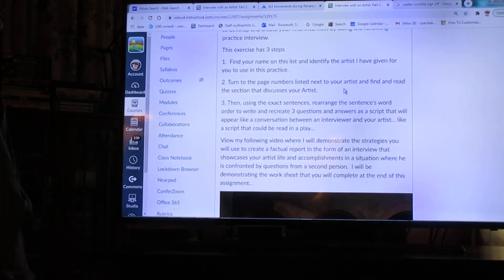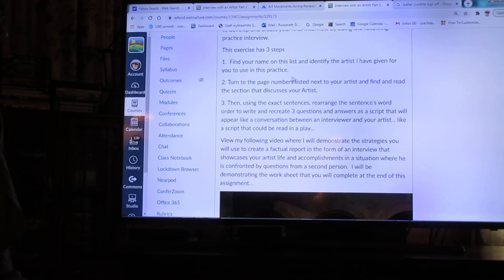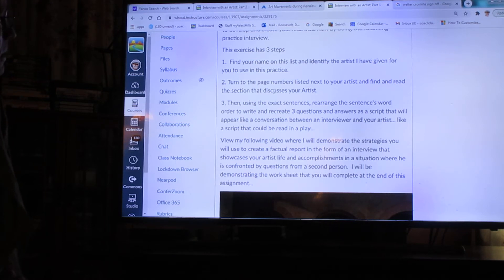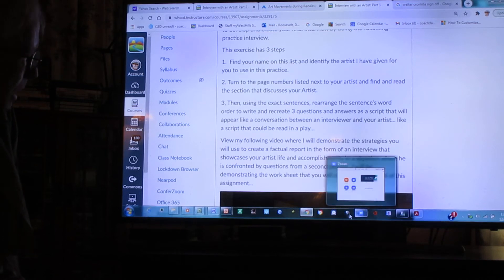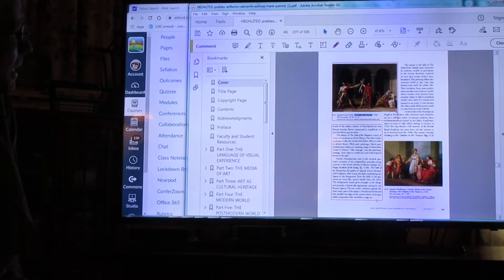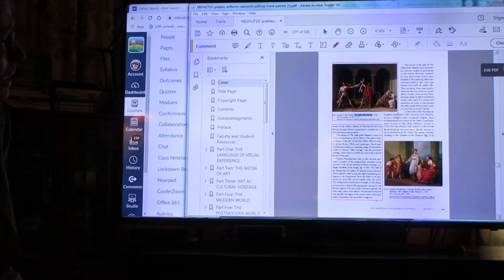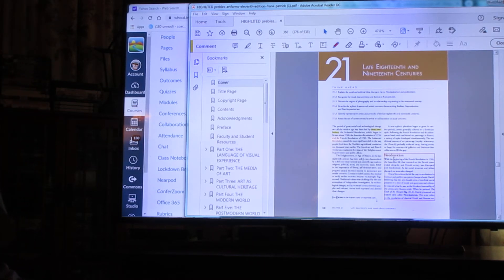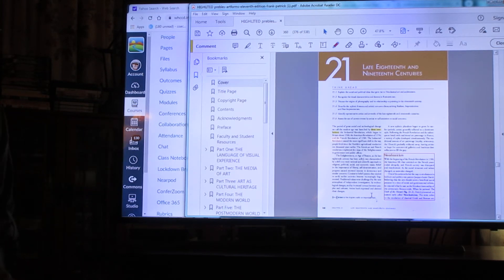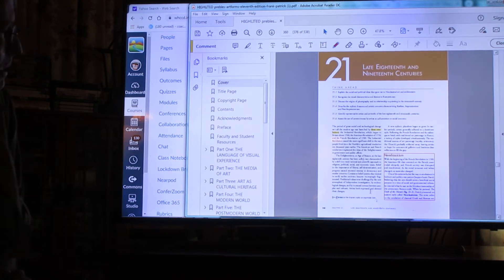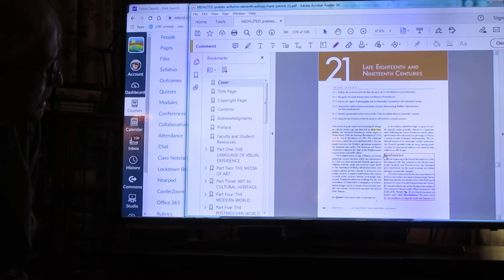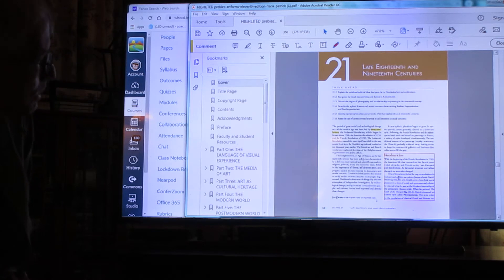Let's go back up to the top. Next it says number two: turn to the page number listed next to your artist and find and read the section that discusses your artist. Down below I have a copy of the script of our textbook right here, and I'm on page 361. Down below it's the second page of the interview and it has the picture, but I want to get to page 360, which is the first page. I put a red box around it because I wanted to identify this page in your book. And it says neoclassicism — that's our artist that we're going to be looking for right there.